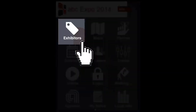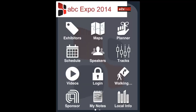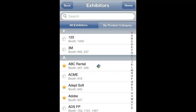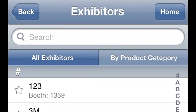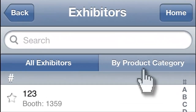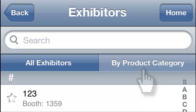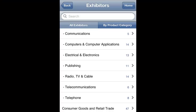Let's start by clicking on the Exhibitors icon. On this screen, you will see a list of all the current exhibitors listed in alphabetical order. If you prefer, you can view exhibitors by product categories. Click on the By Product Category tab to view a list of all the available product categories and the number of exhibitors who have selected each of these. Click on a product category to view a list of the exhibitors in that category.